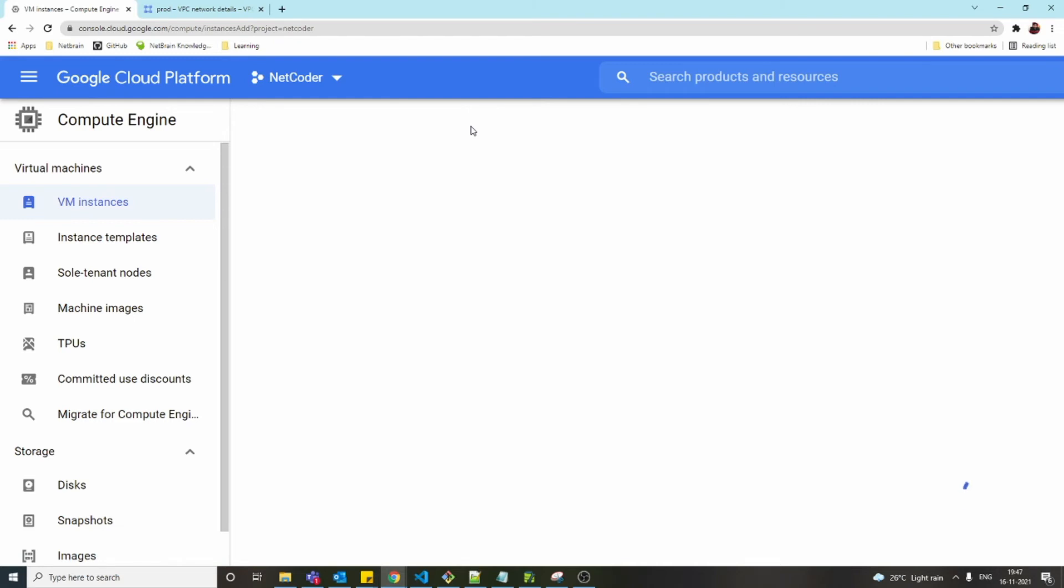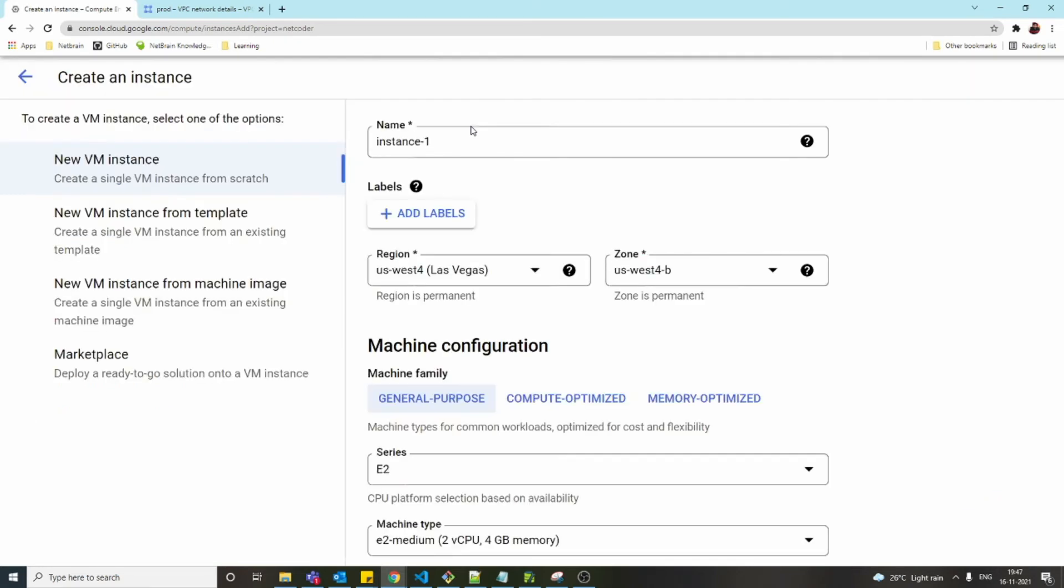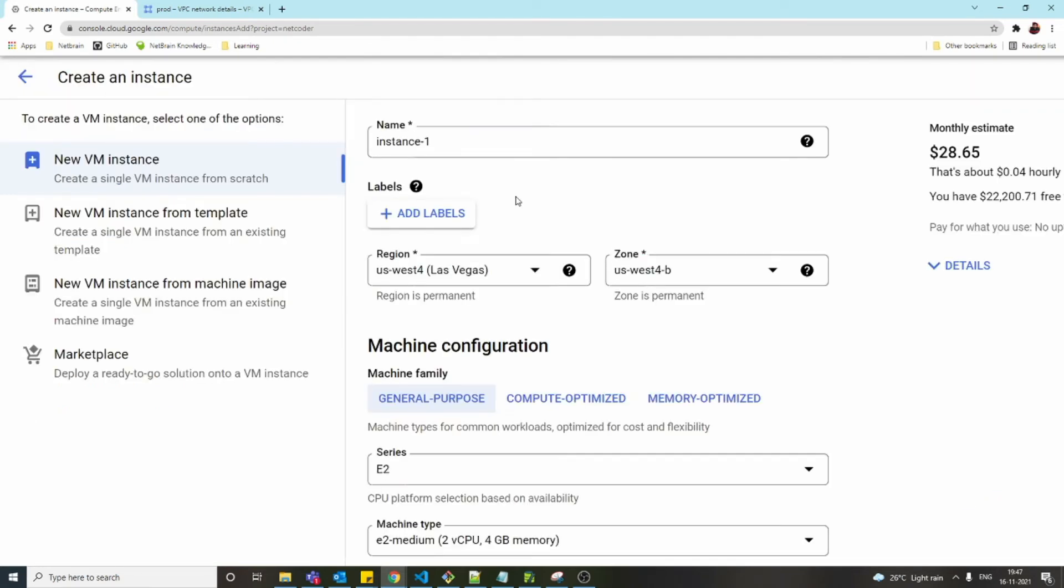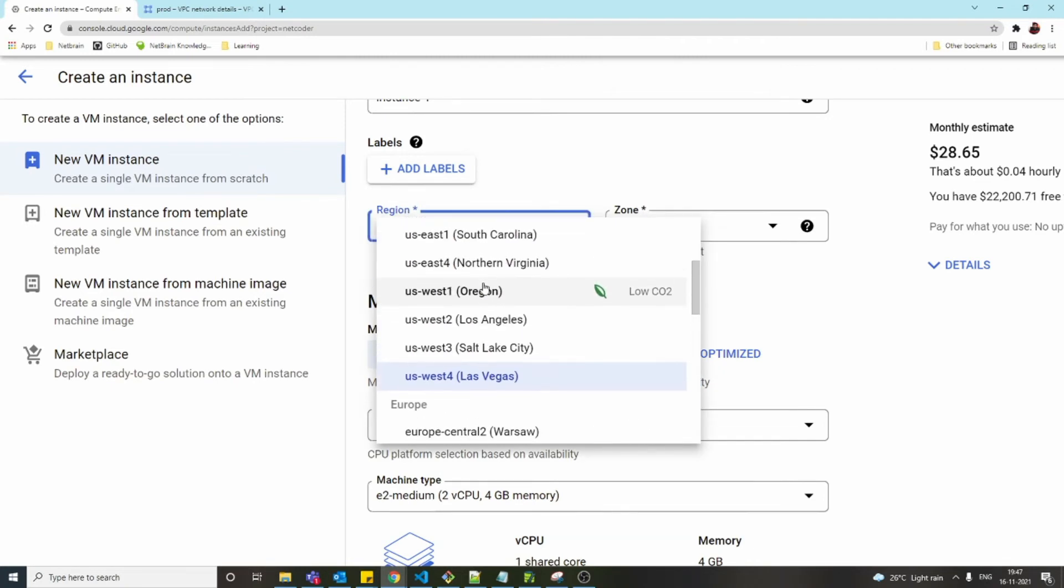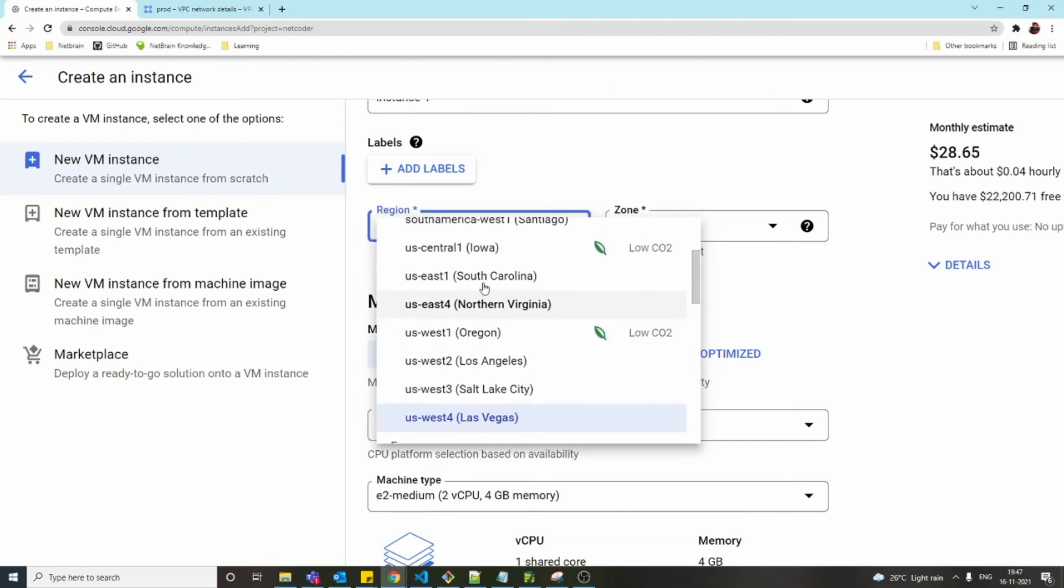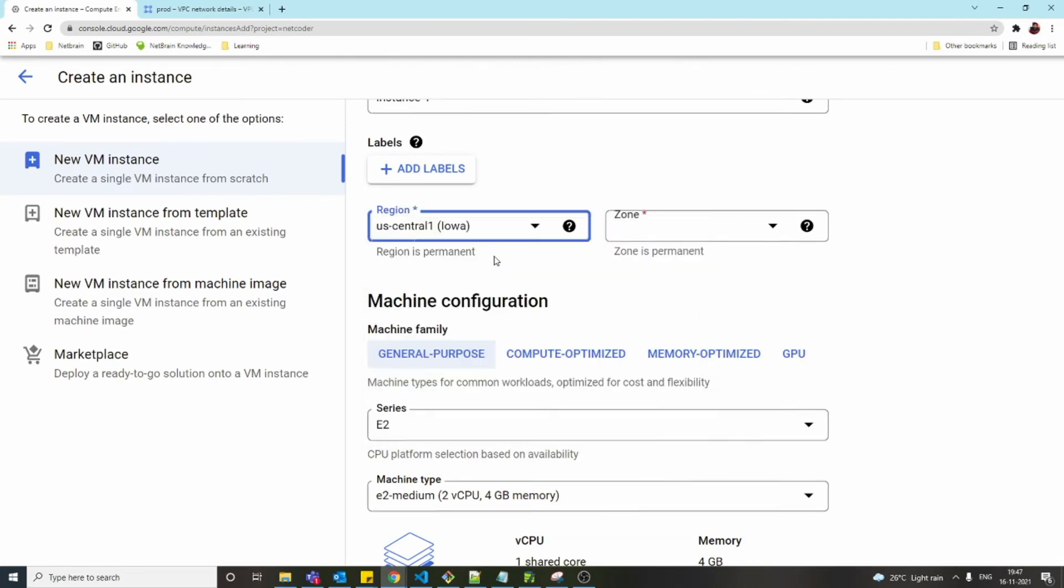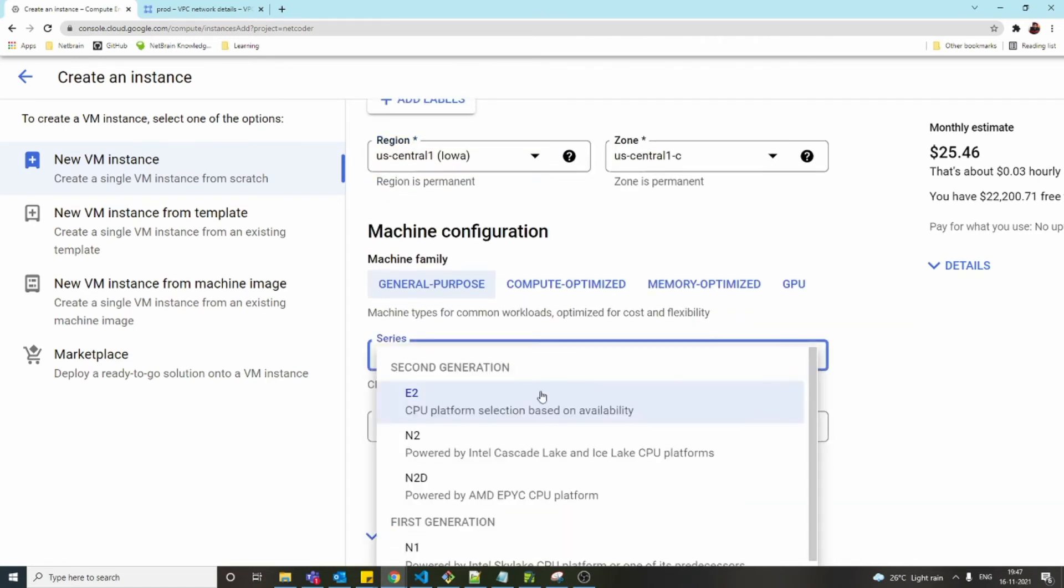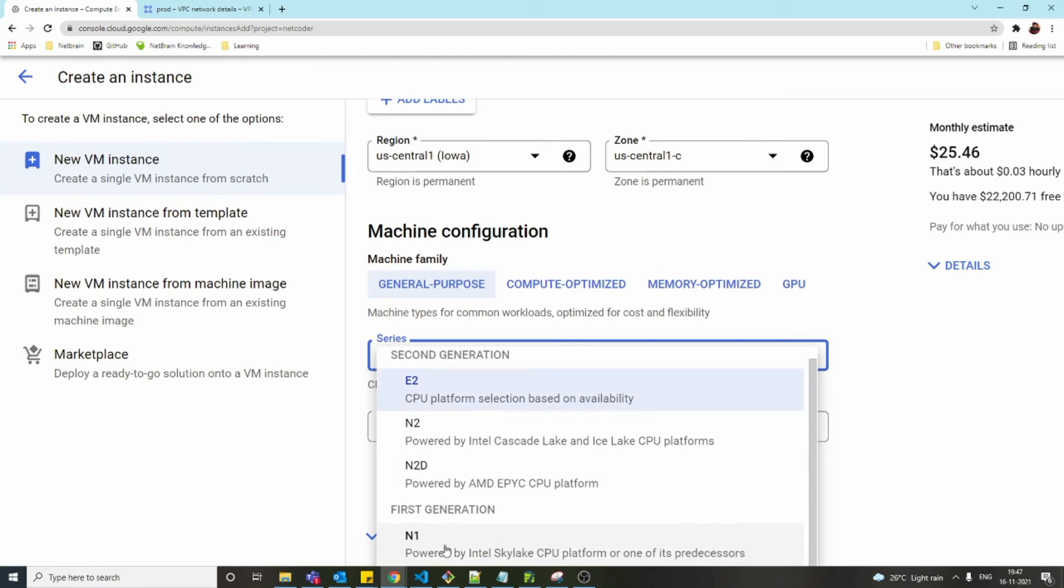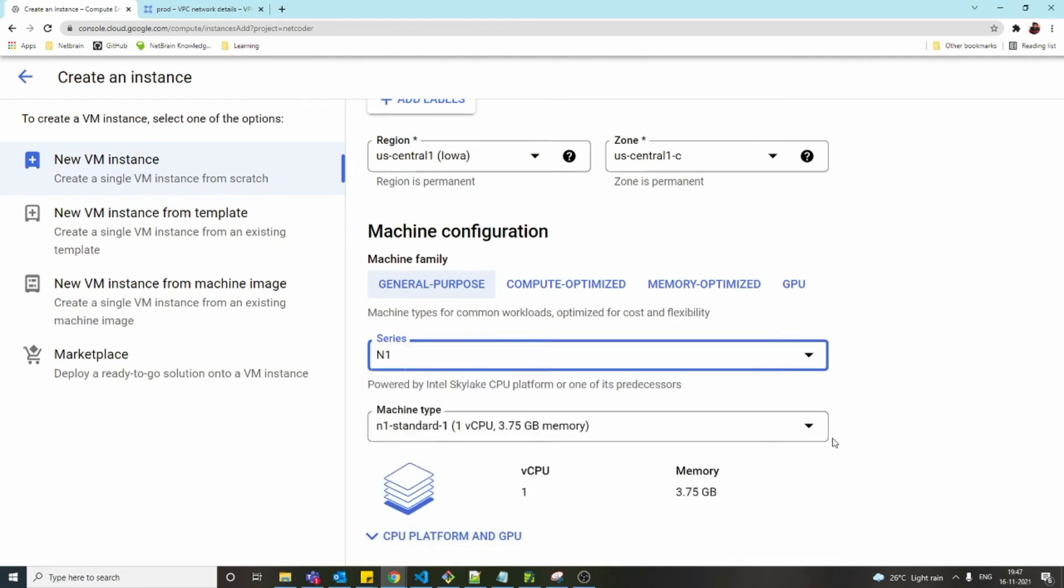I'm going to go with everything default except region and IP. It should be US Central 1—that's where we reserved our IP address. Remember, IP address is a regional resource, so we have to host our instance in the same region where we have our IP address. Then only we can use that IP for this VM.